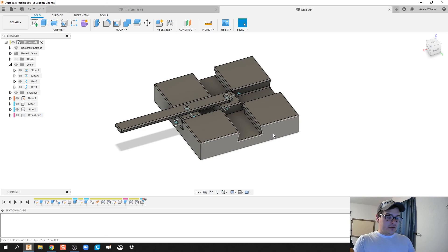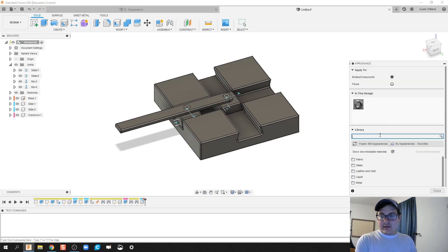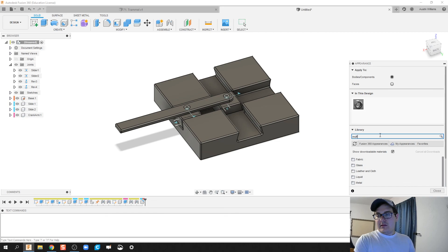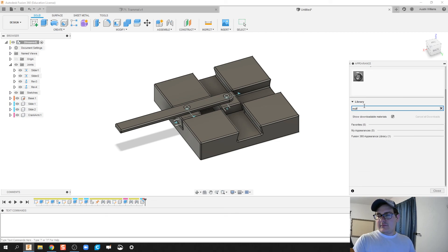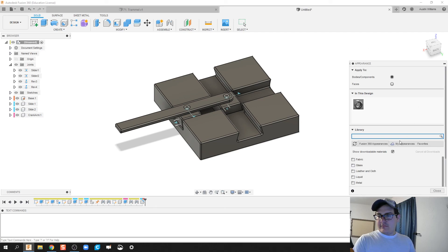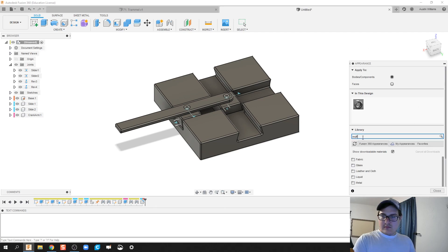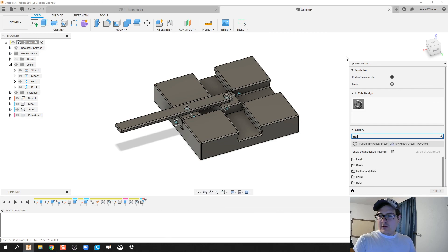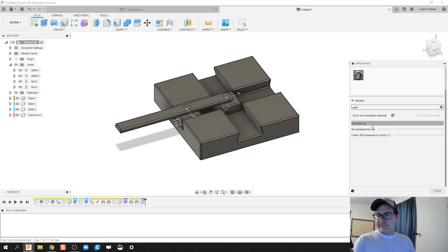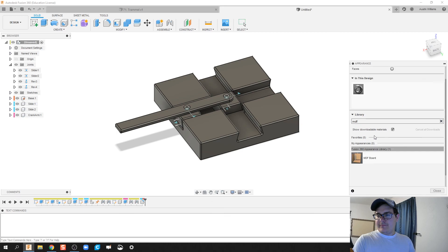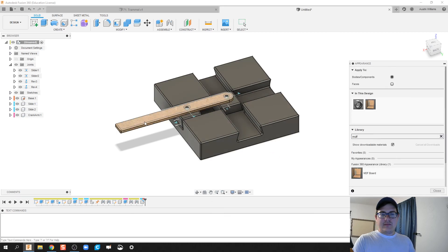So I'm gonna click A on my keyboard. Let's make our handle out of, let's do MDF. Let's try that again. There it is, that's right down here. There we go. Let's go ahead and make our handle out of MDF.